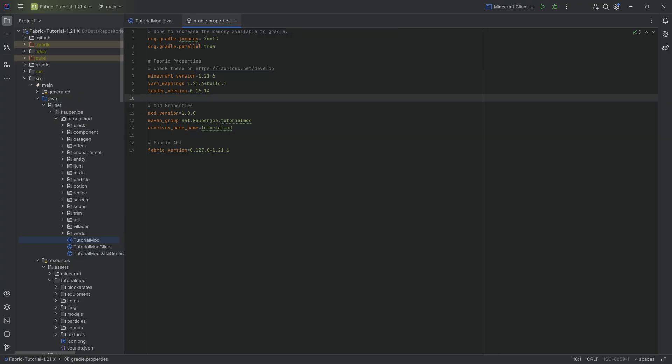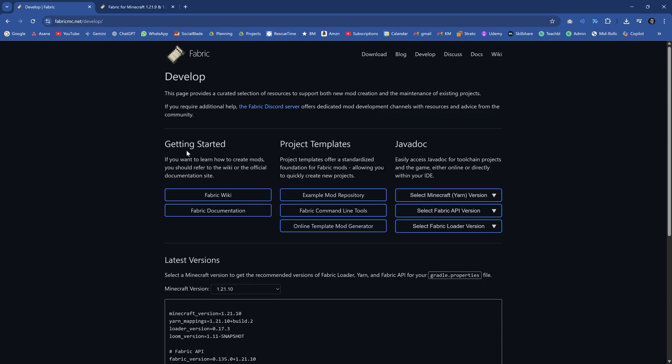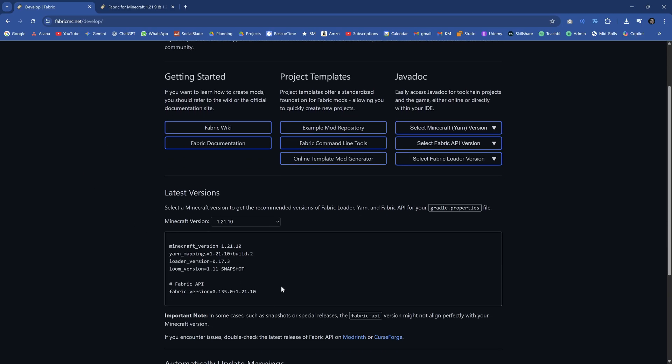I still believe 1.21.1 is the best version. I'm just hoping that 1.22 comes out at some point — maybe next year, maybe as a Christmas gift in 2026. But regardless, let's talk about how we're going to update. We're going to use the developer website where we can see all the changes.